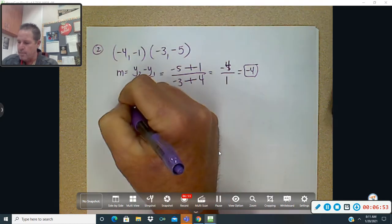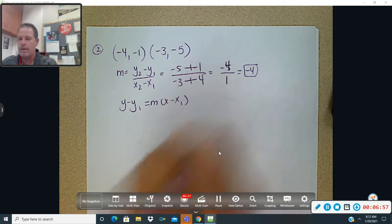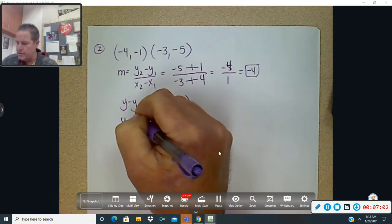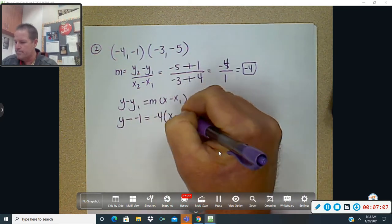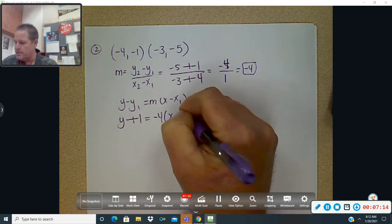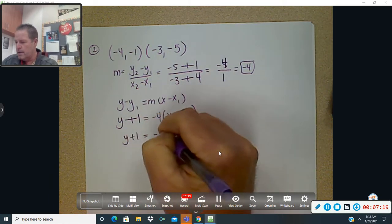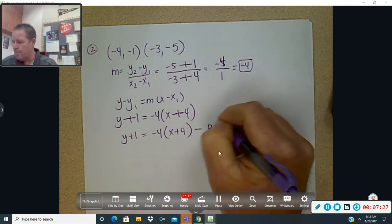Now put it into point-slope form first: y minus y₁ equals m times (x minus x₁). So y minus negative 1 equals negative 4 times (x minus negative 4). Minus minuses turn into pluses: y plus 1 equals negative 4 times (x plus 4). That is your point-slope form.